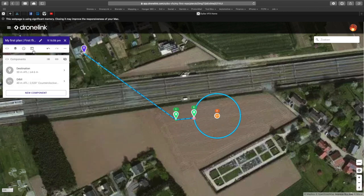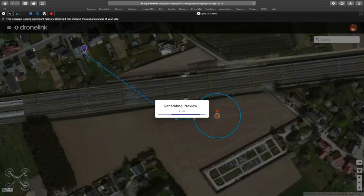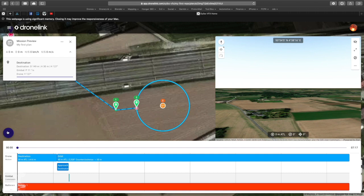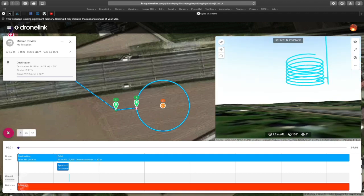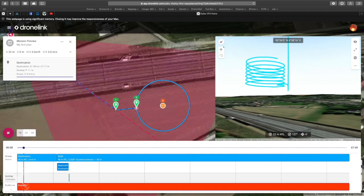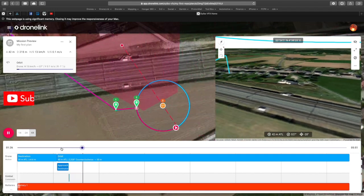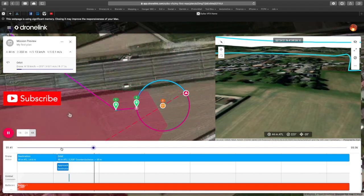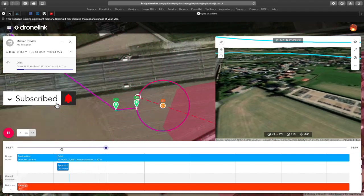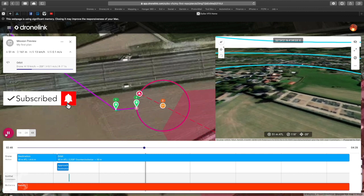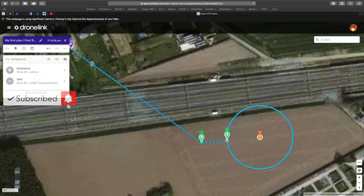Always make sure you have enough room to play when you're flying around an object. In the next video we'll talk about points of interest and markers.